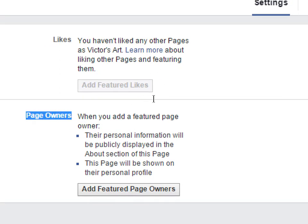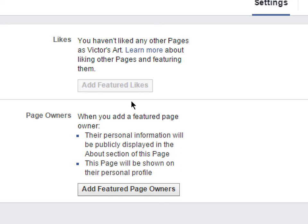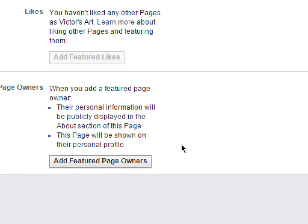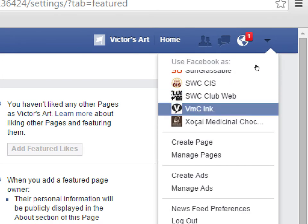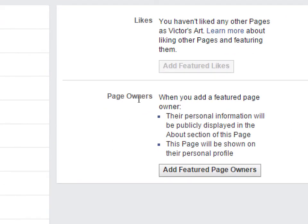By default, the person who created the page is not visible on the page — which is probably good. You don't want your name as the social media person to appear on the business page unless that's what the contract stated. Page owners will not appear unless you set it here. If I wanted my name to appear on that account, I would have to activate it under Page Owners.